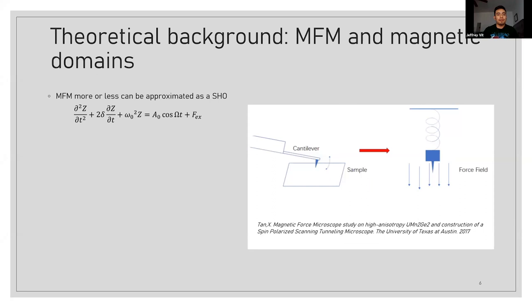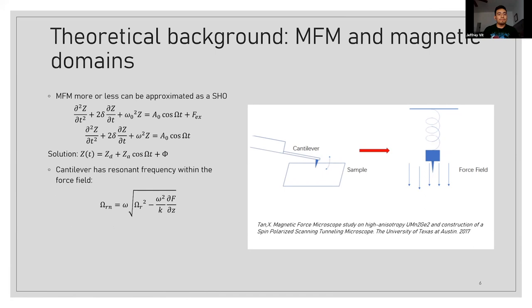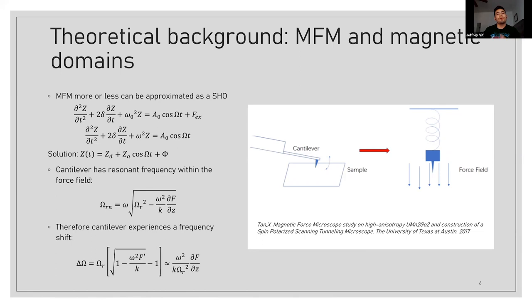This A naught cosine omega T is just the driving term, and then F sub EX is just the external force field. And so after you crank a few equations of math, we eventually find that the cantilever has a resonant frequency that looks like this. And therefore, we can see that the frequency shift is proportional to the force gradient. We're only looking at this in 1D, but if you take it in 3D, then it becomes that it's proportional to the gradient of the force.